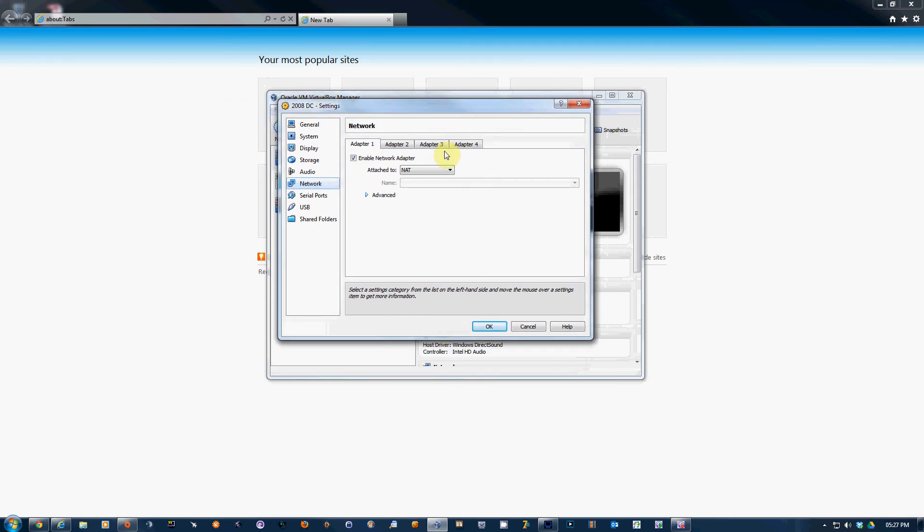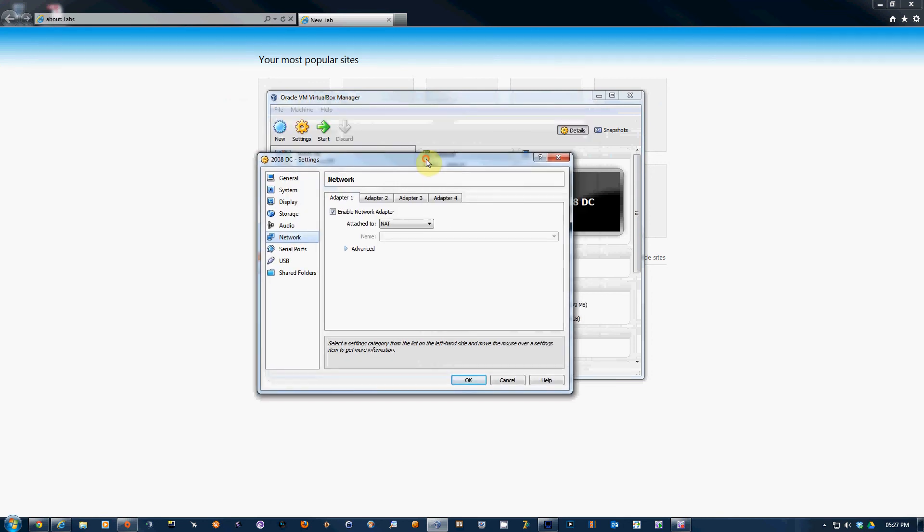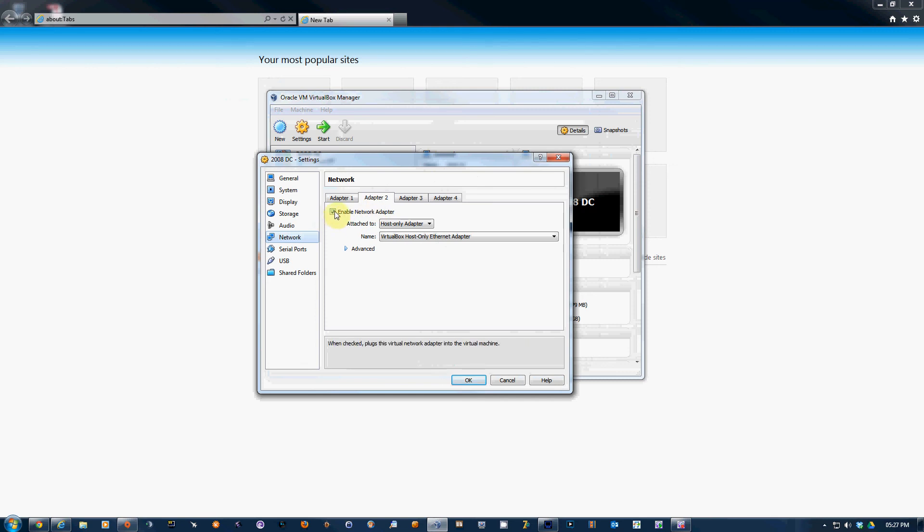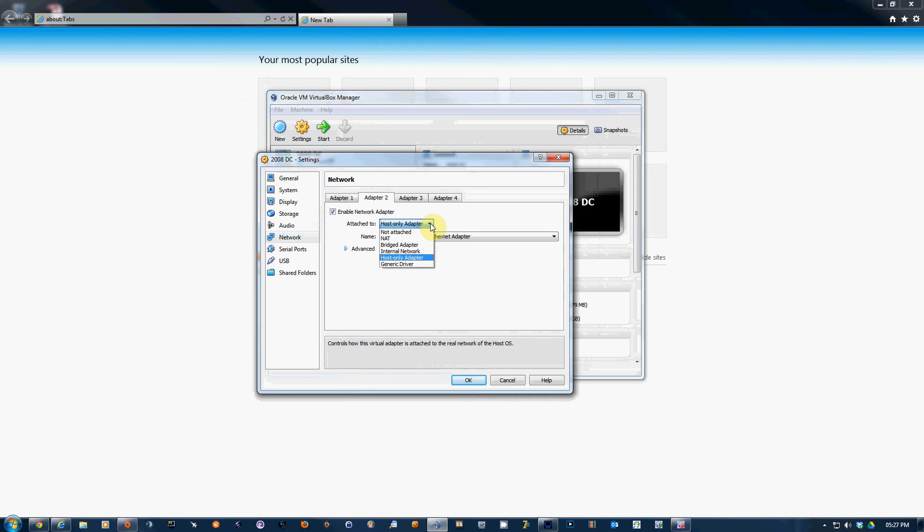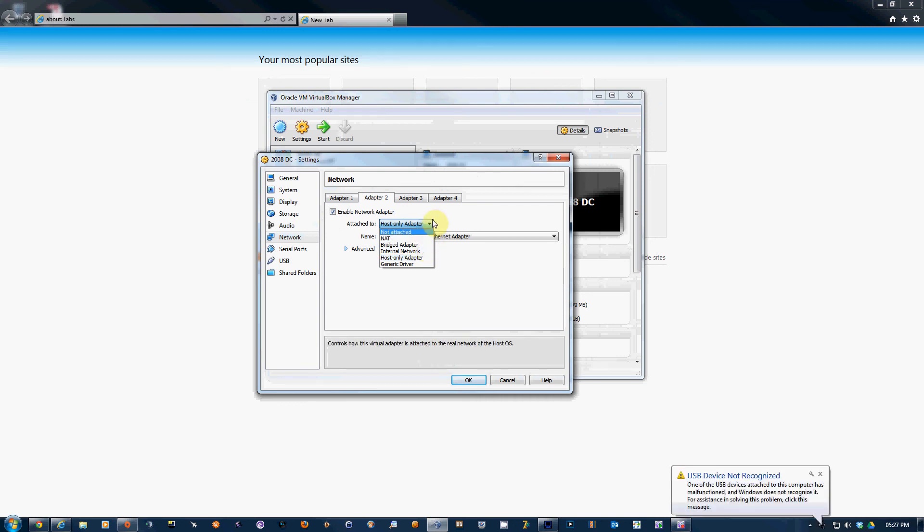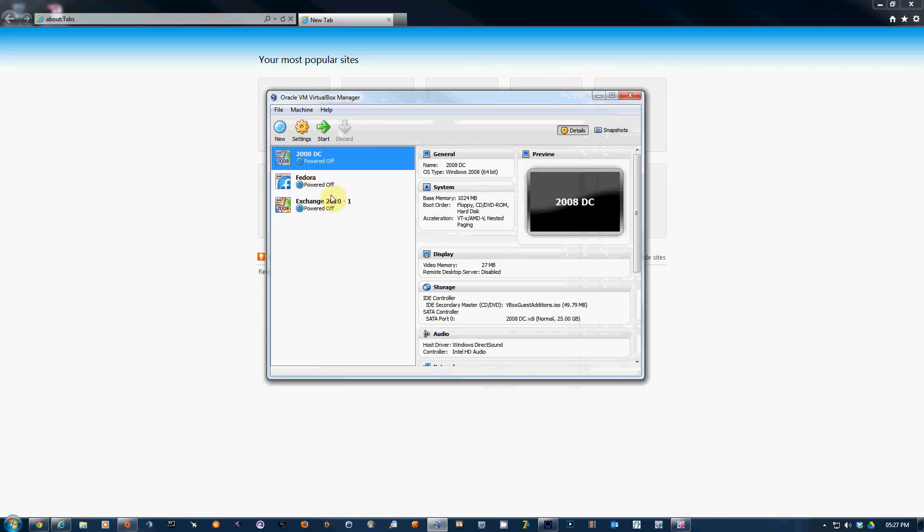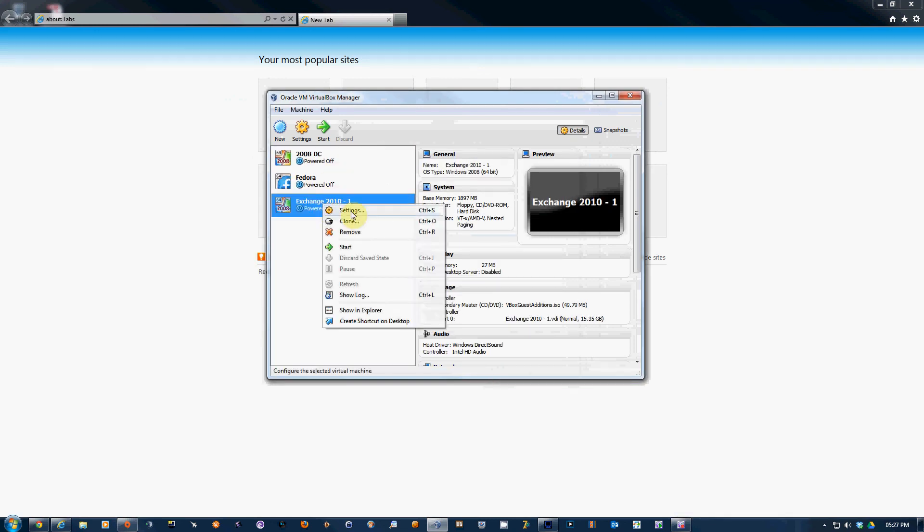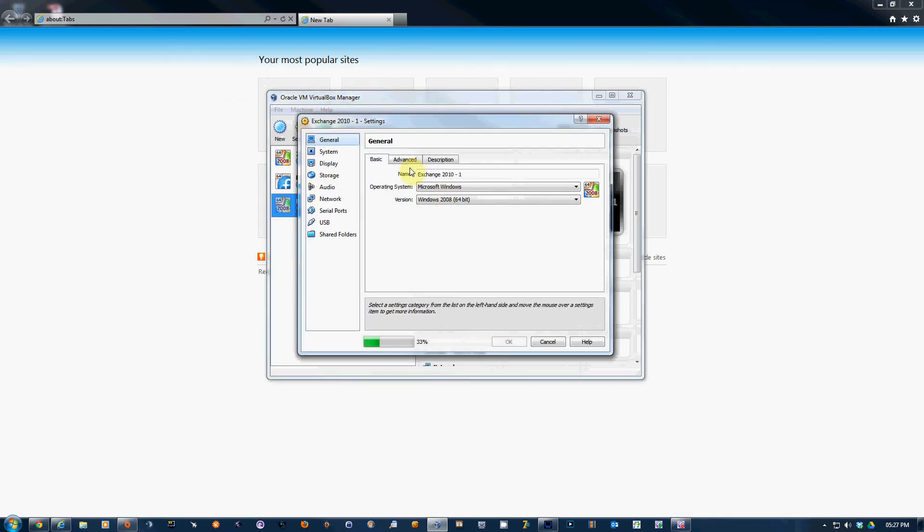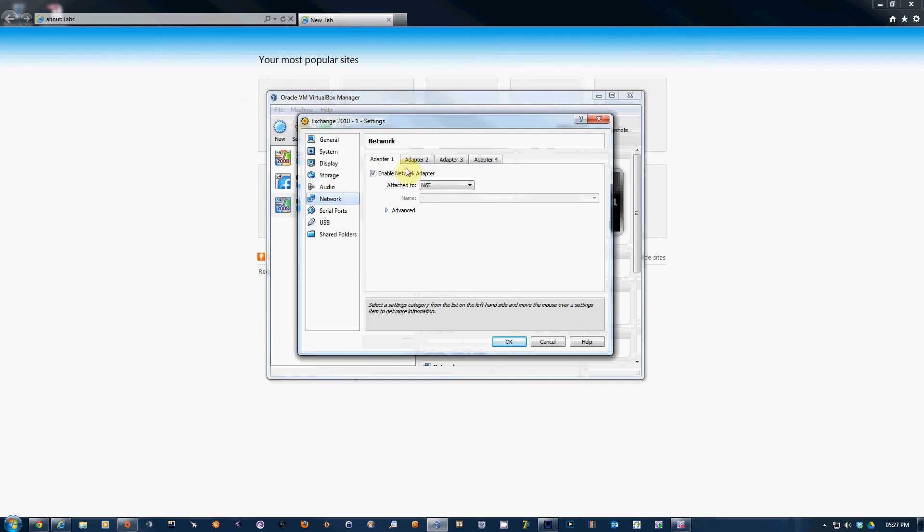Click on Enable Network Adapter and choose Host-only Adapter. This is what I'm using. Apparently the bridge adapter works as well, but I'm using this one. You need to do this on both machines.